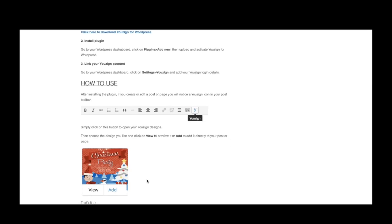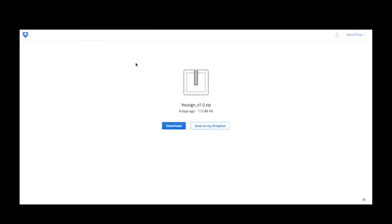The first thing that you'll need to do is download the plugin from the link. The plugin is small and the download will take just a few seconds.